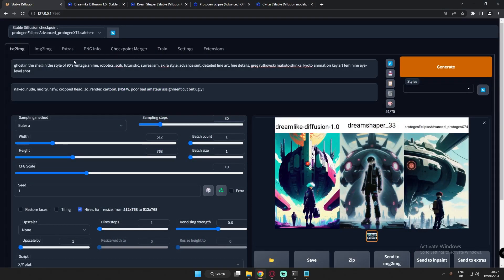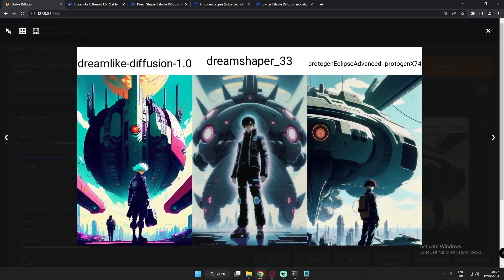For anime style, I'm using the prompt: 'Ghost in the Shell, in the style of 90s vintage anime, robotic sci-fi, futuristic surrealism, Akira style.' The results are clearly amazing — you can see the colors on Dreamlike Diffusion, it feels genuinely anime style. Protogen Eclipse also did a great job on anime style. We'll try one more attempt with a different prompt.